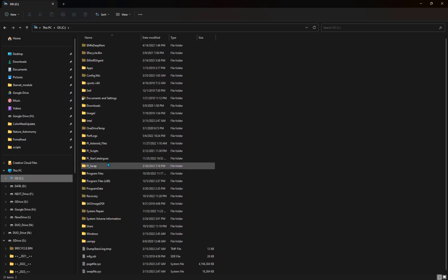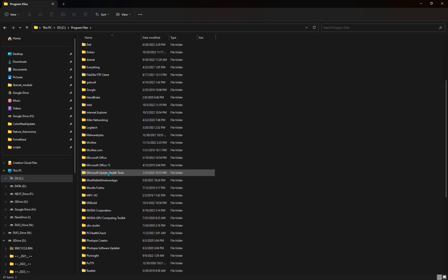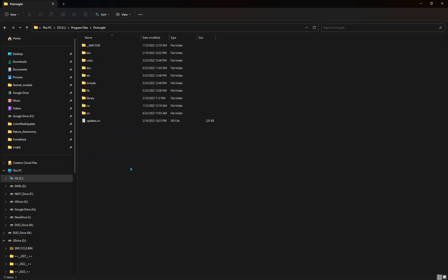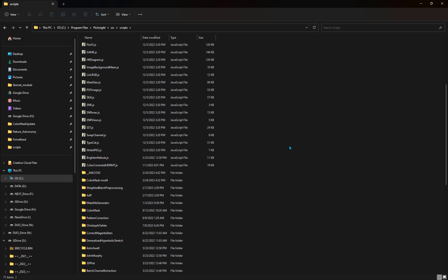I go to my C drive, where I'm going to go to program files. And then I'm going to go to PixInsight. This is where my installation of the software is. And then where I want to put things is right here, under scripts. It's SRC and then under scripts.